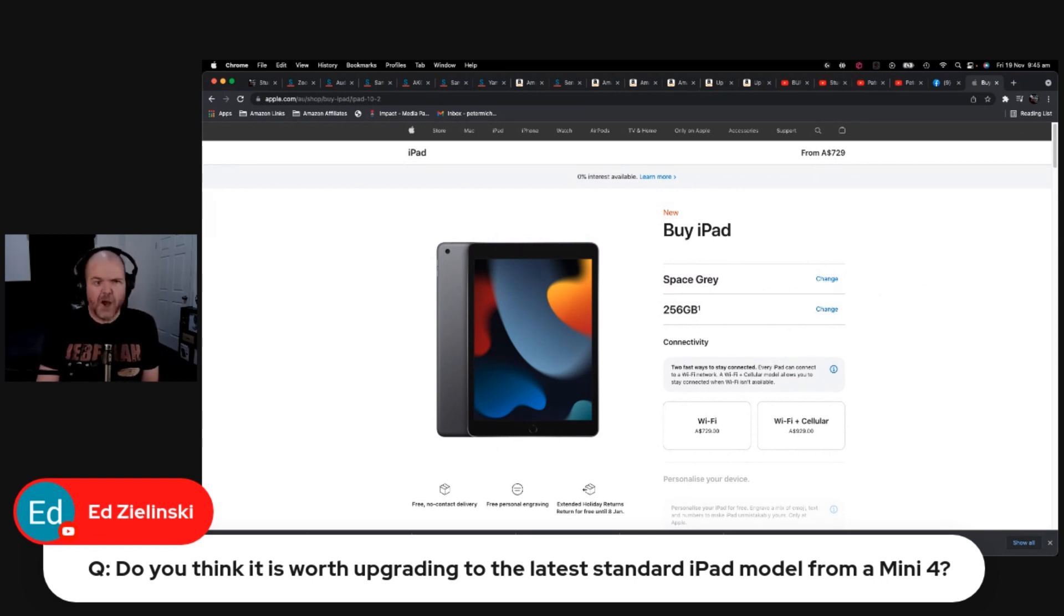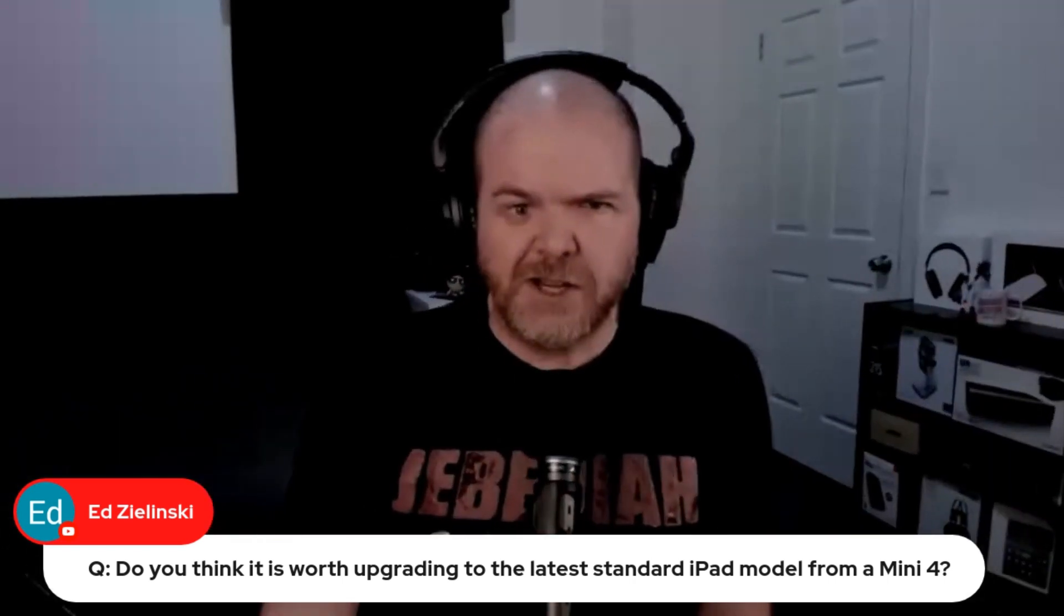So hopefully that helps you out with that decision, Ed. But yeah, don't dismiss the regular iPads, because with the A13 chip in there, it really does fly along. When I had it, I was testing it out.